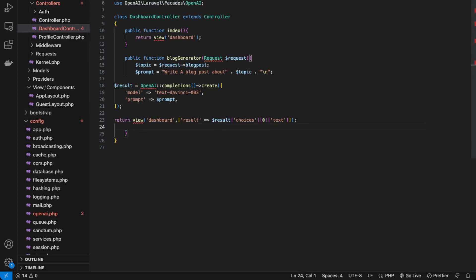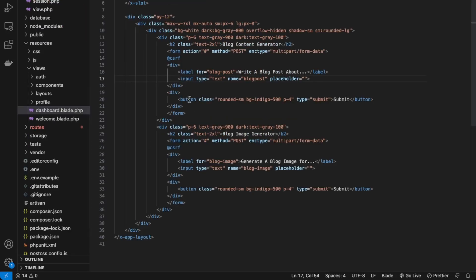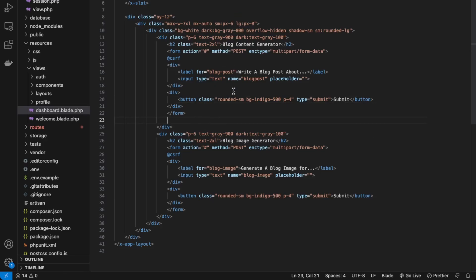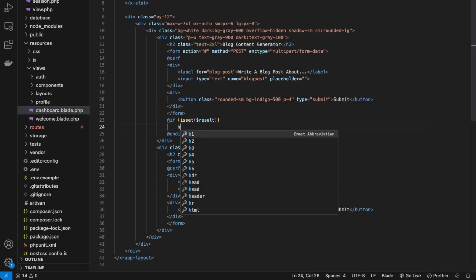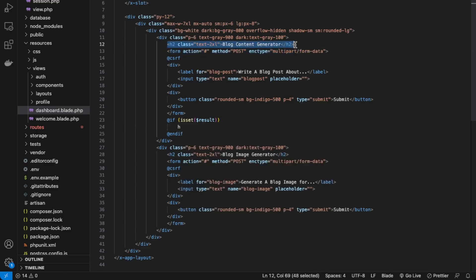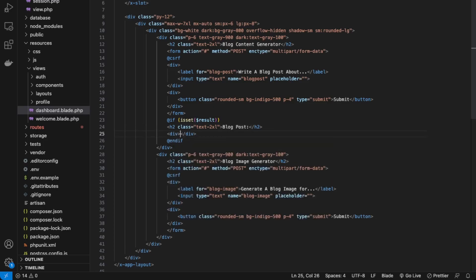Next, let's update our dashboard view so that we have an area to show our AI-generated content. Back in dashboard.blade.php, just underneath the form, we can add the data. Underneath our blog generator form, we add @if(isset($result)) and then @endif. Inside, we output an h2 saying 'Blog Post' and then underneath, display the result.